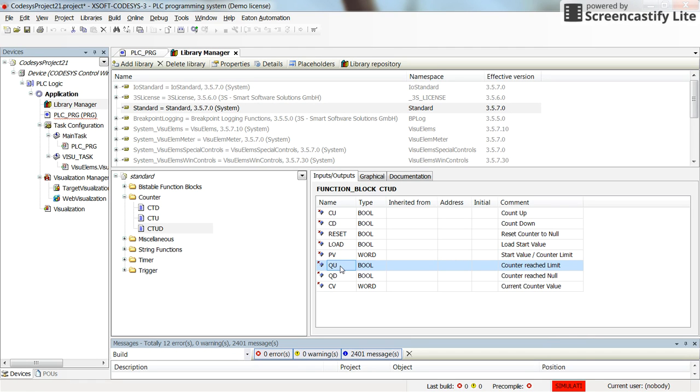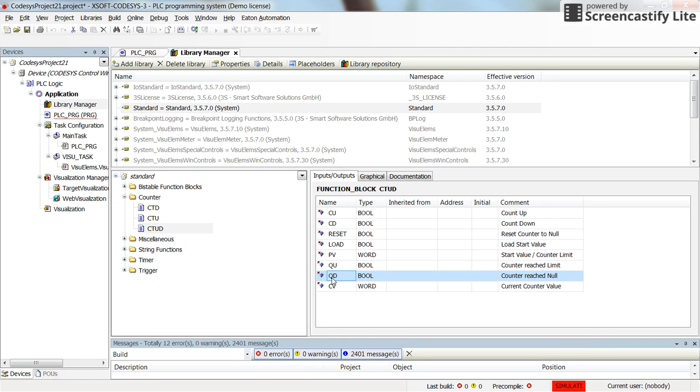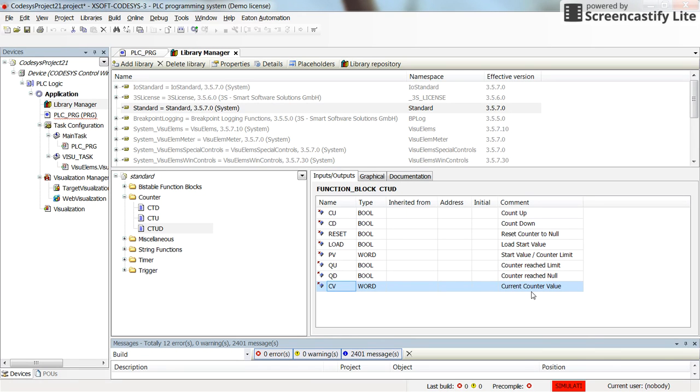Counter up-down or QU will become true whenever the counter reaches the limit. And counter down or QD will become true whenever the counter reaches null. And the current value shows the current counter's value.